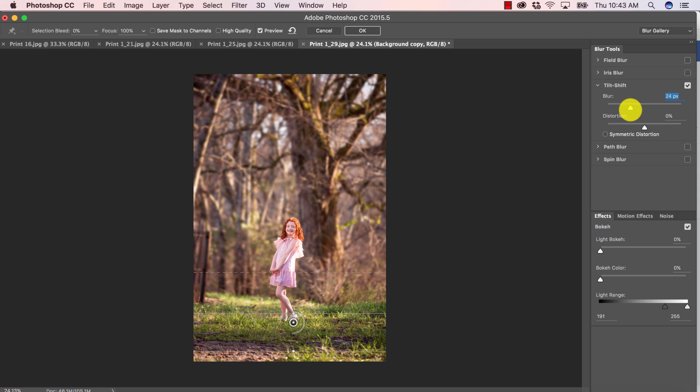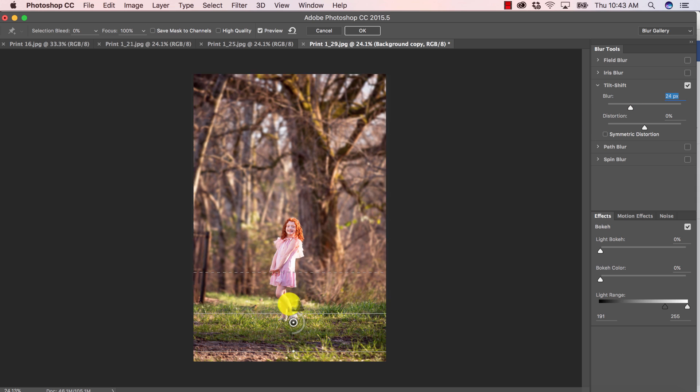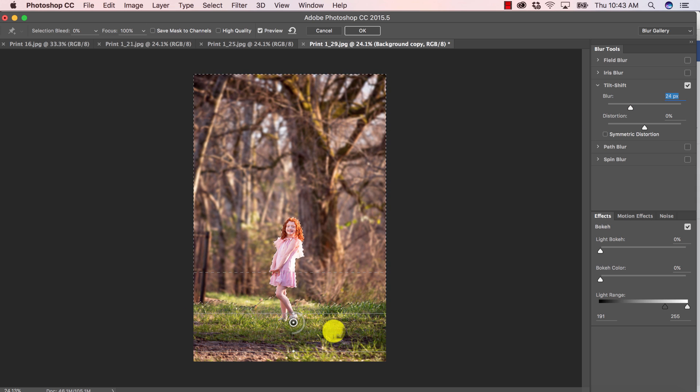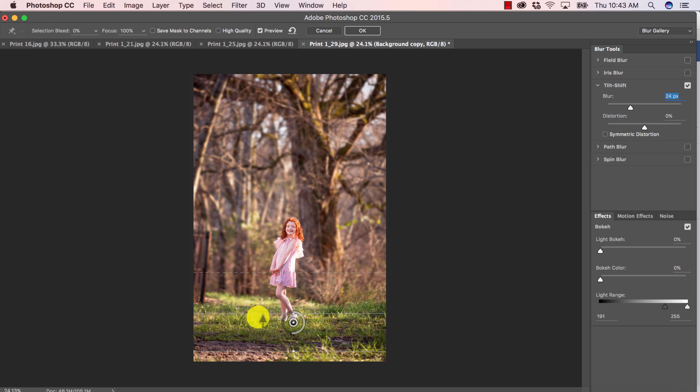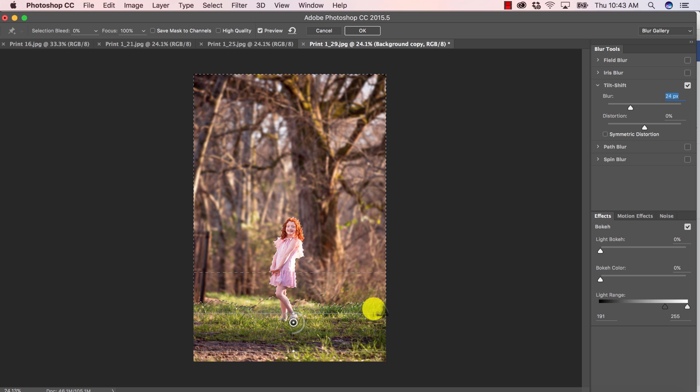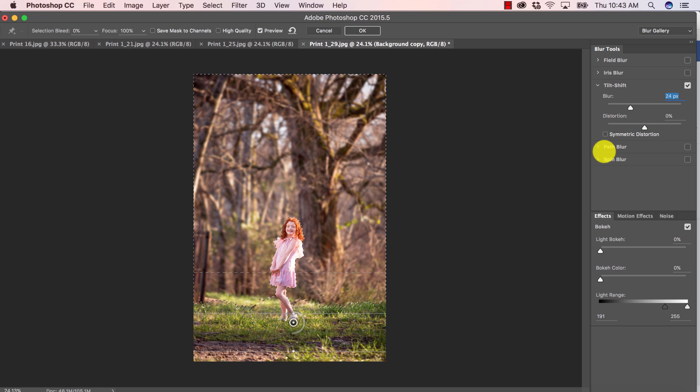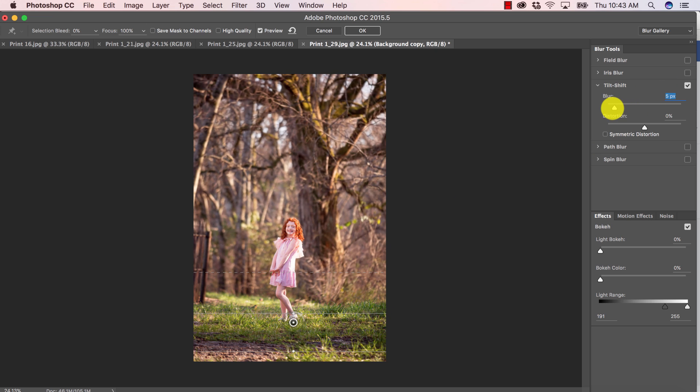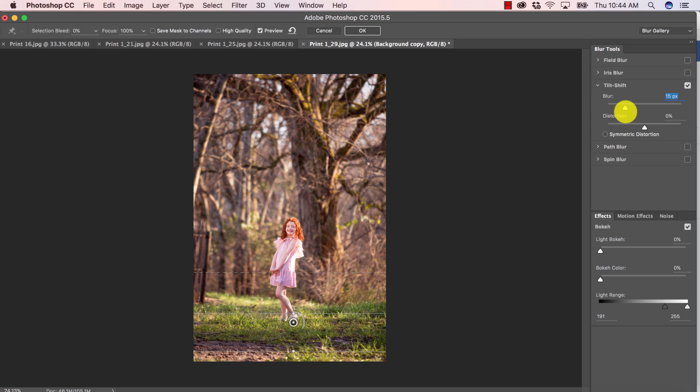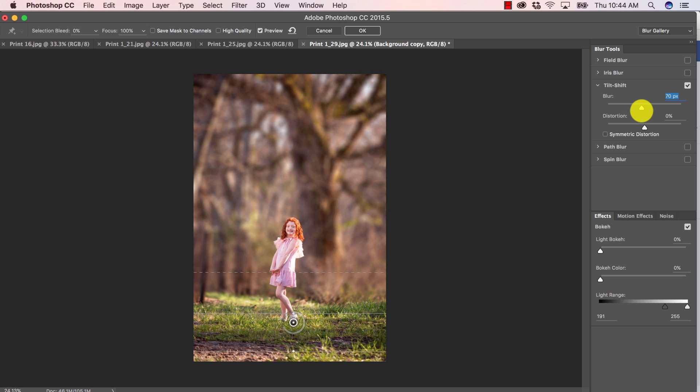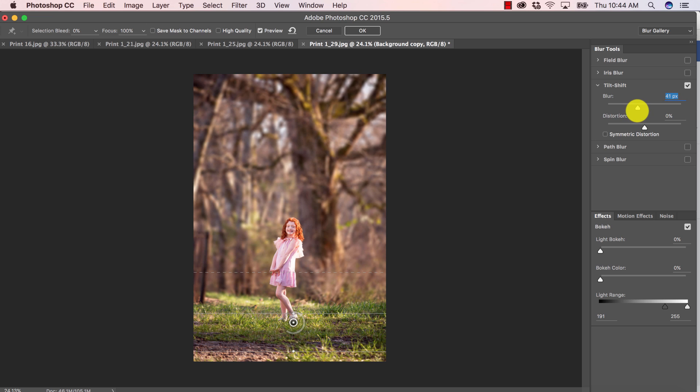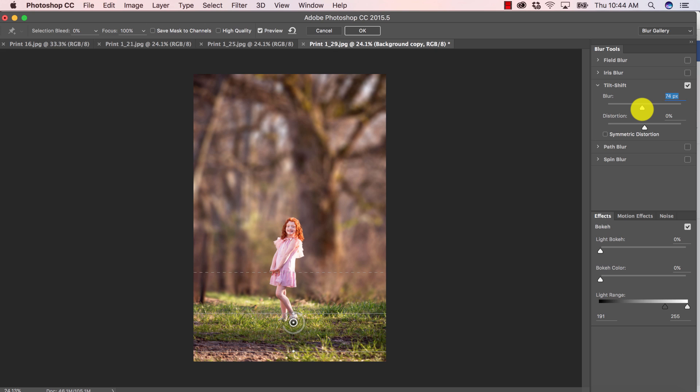Also keep in mind that you want everything on the same focal plane as your subject to also be in focus. So I wouldn't necessarily blur this grass that's right here along the same focus plane. That's why we don't have that selected. So again, I'm just going to play, this is our original no blur and I'm just going to slowly keep adding some blur until I feel like it's working best with the image.